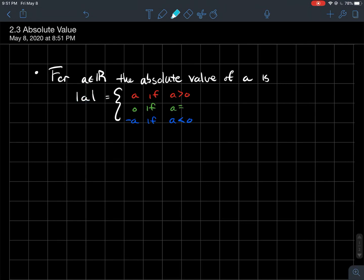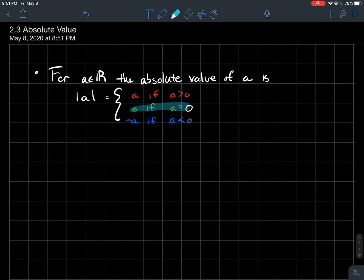The absolute value is defined by a piecewise formula. It equals A itself if A is positive, it equals 0 if A is equal to 0, and it equals negative A if A is already negative — because that would be a double negative, which makes it positive.